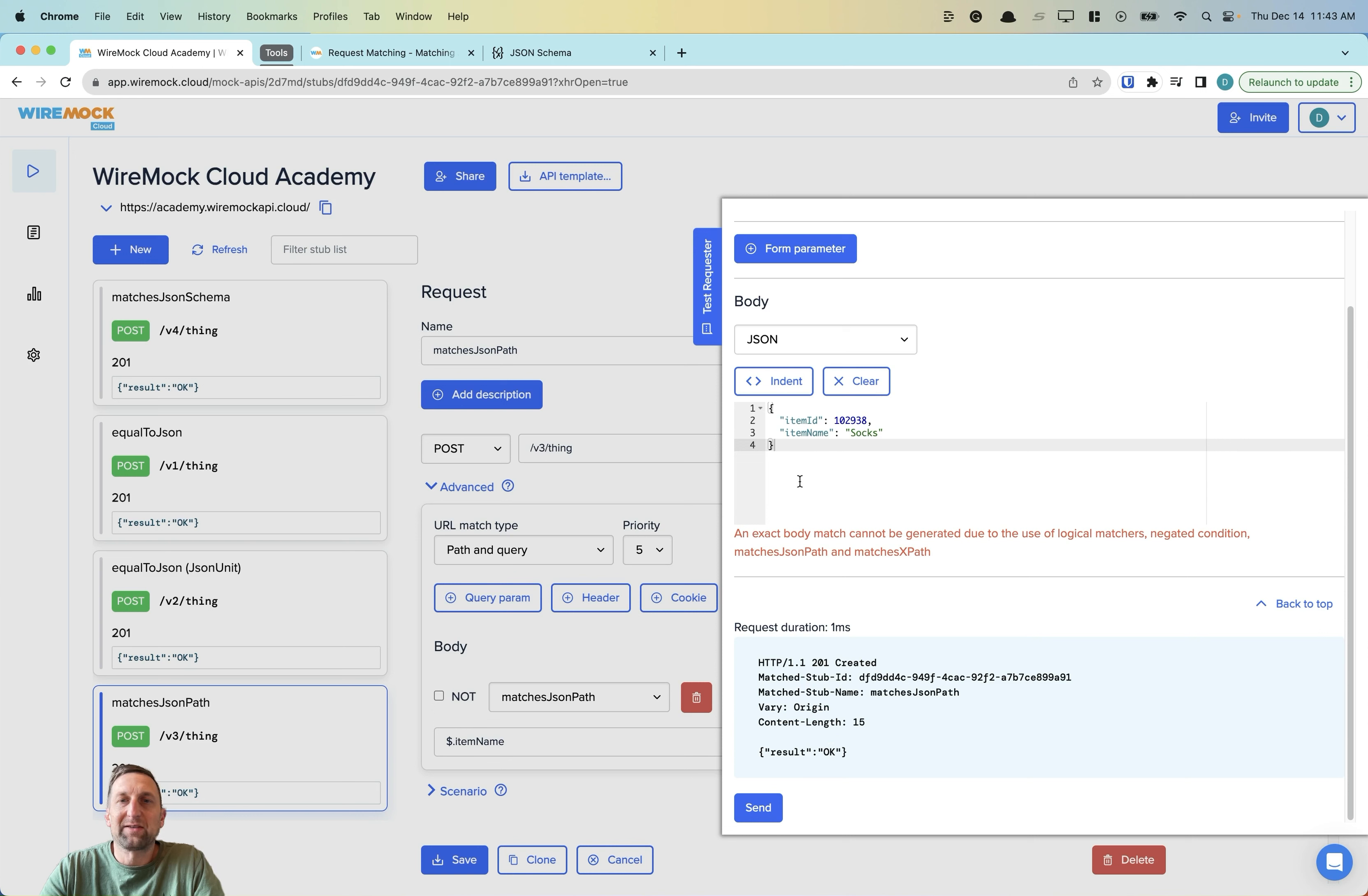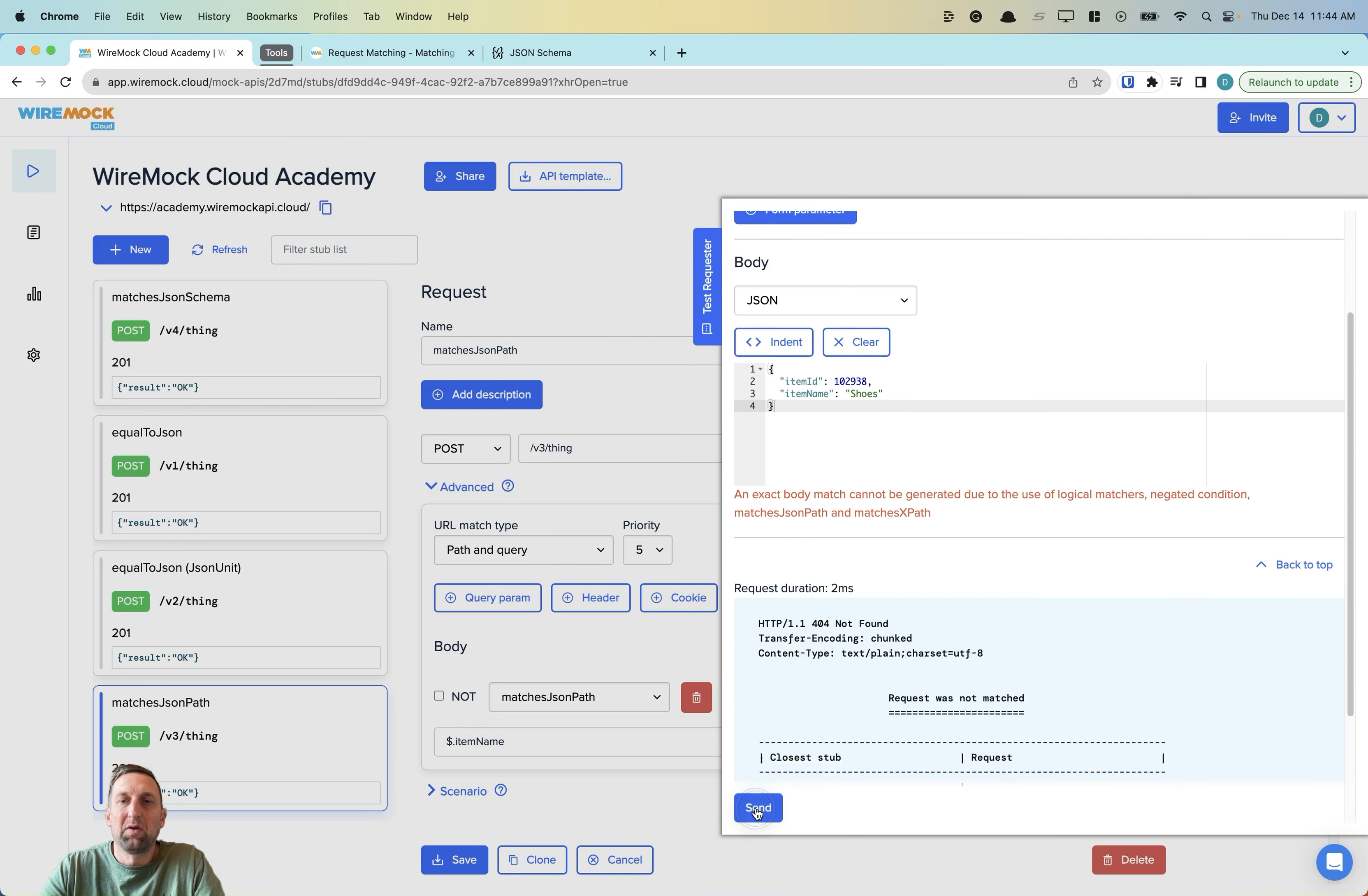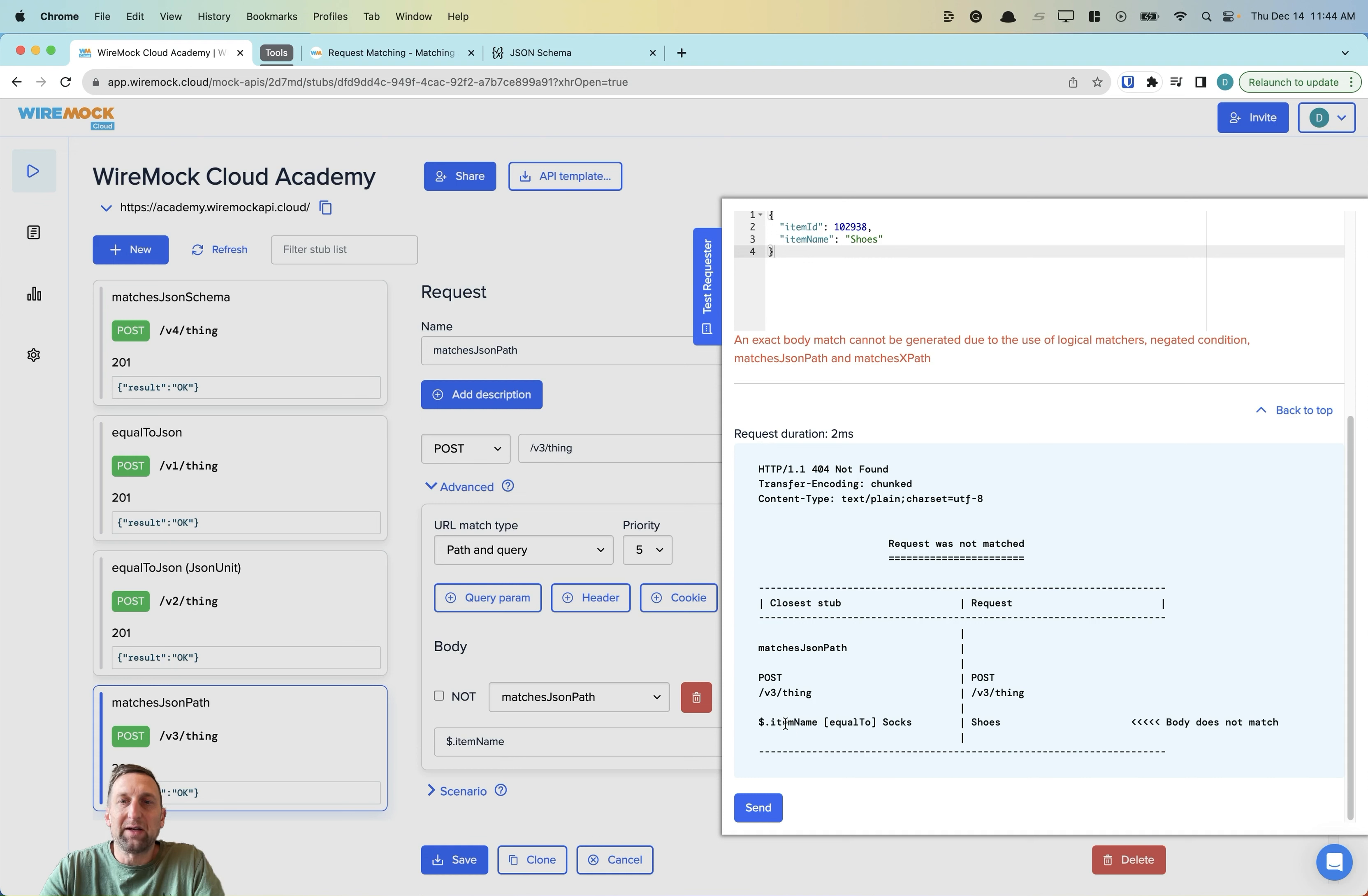Let's try a slightly different request here. This time we'll have an item name of shoes instead of socks. When we hit send, we can see that we have a 404 not found. And we're alerted that the dollar sign dot item name equal to socks is not matched because the request came in as shoes instead.